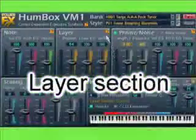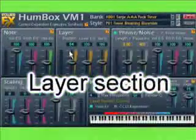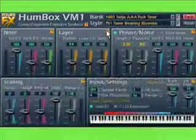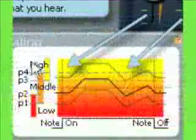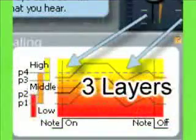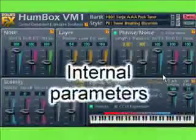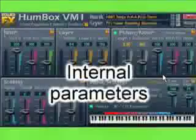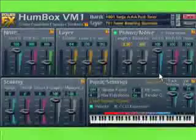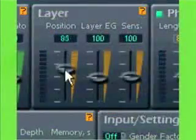Layer section. Normally, VM1 uses three layers for synthesis, that is, three different wave samples. The Layer section also includes parameters that concern synthesis of a separate node, but define the manipulation of the layers.